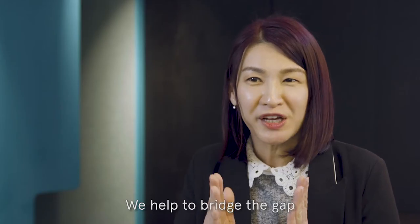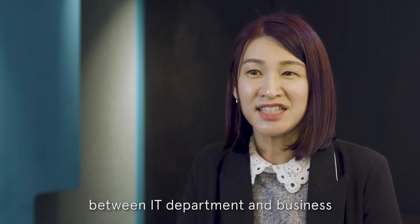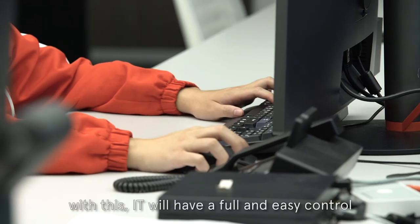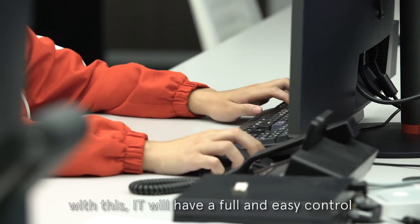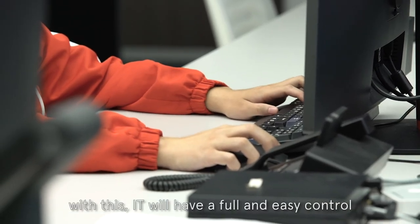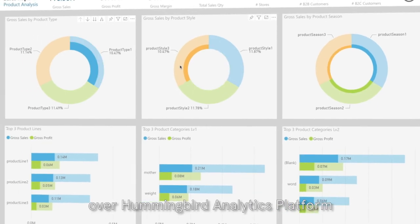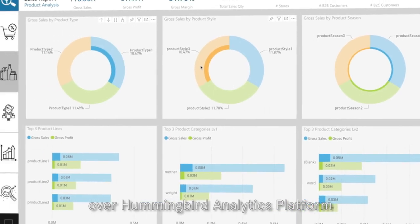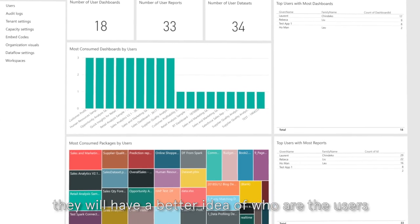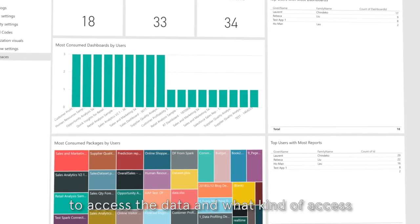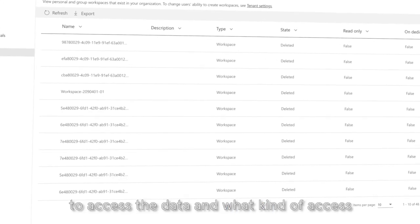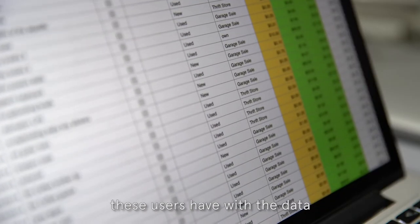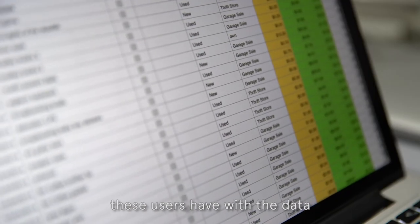We help to bridge the gap between IT department and business. With this, IT will have full and easy control over Hummingbird analytic platform. They will have better idea who are the users to access the data and what kind of access these users have with the data.